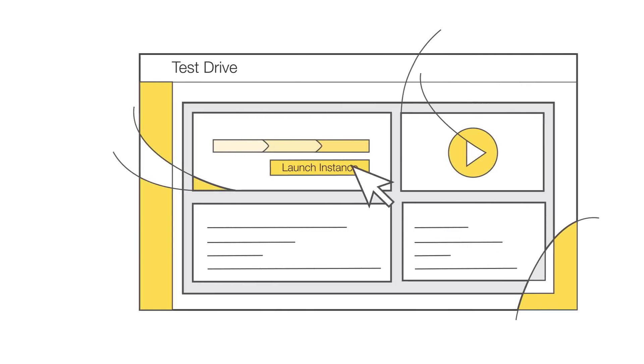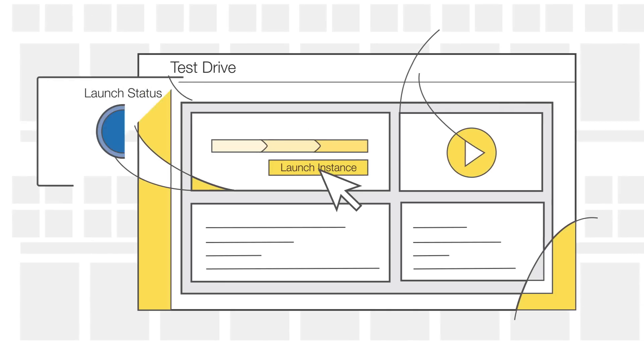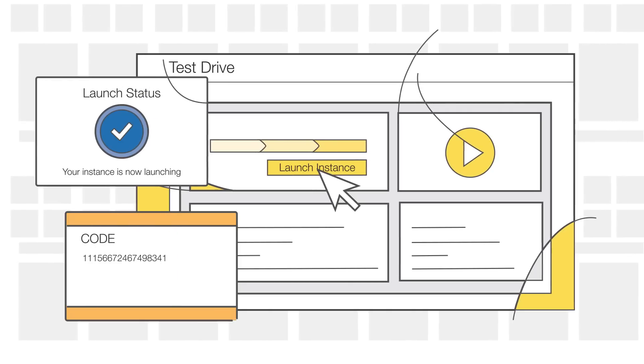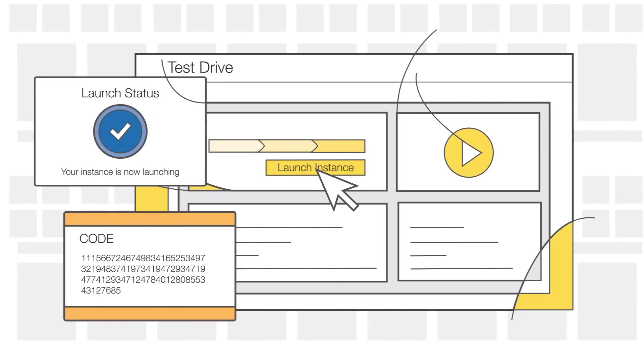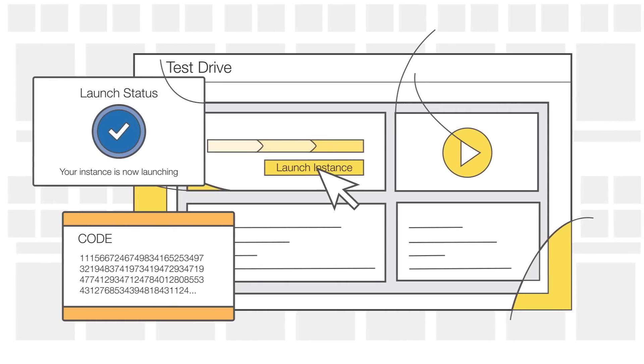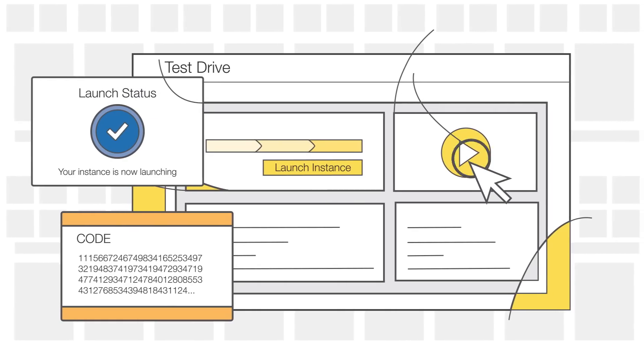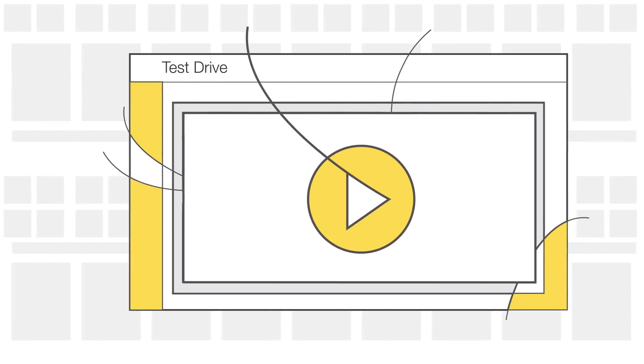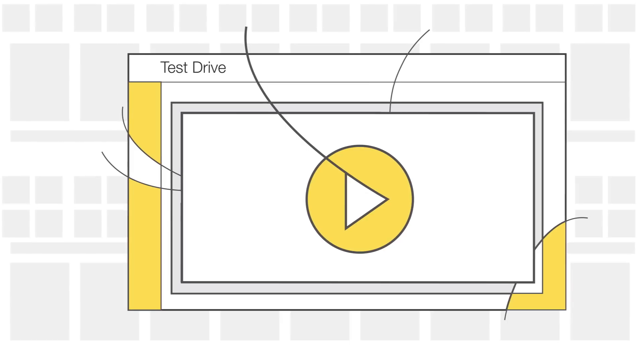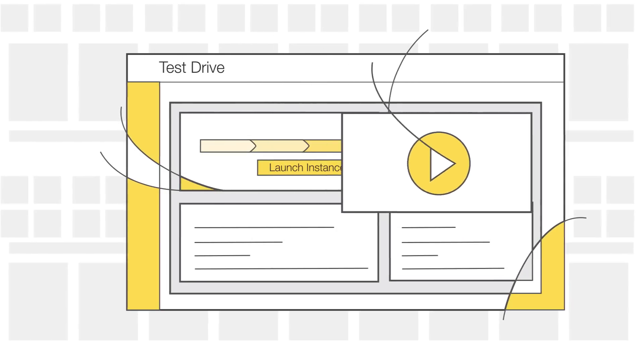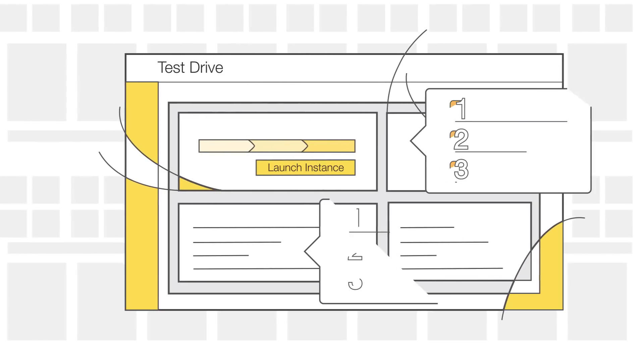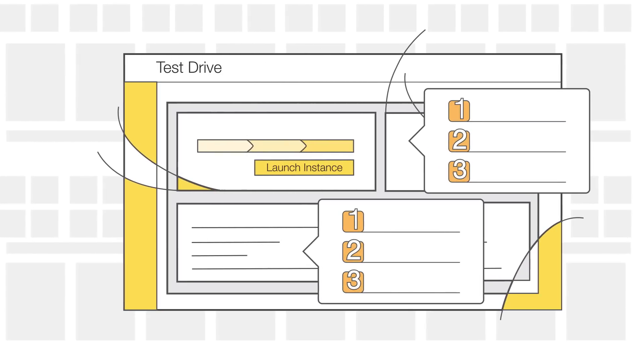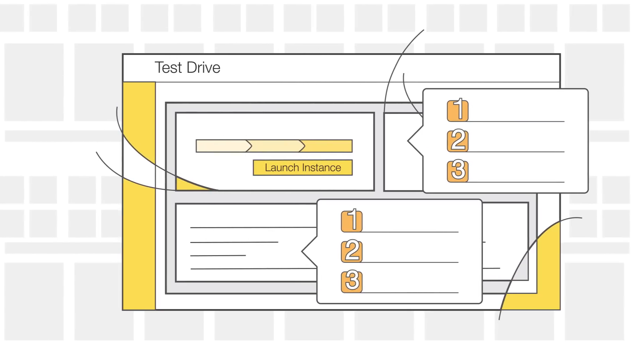AWS instances configure and initiate on-screen in a matter of minutes. And you can watch a video summary of the solution as the Test Drive starts up. Each partner provides step-by-step instructions to navigate you through their Test Drive.